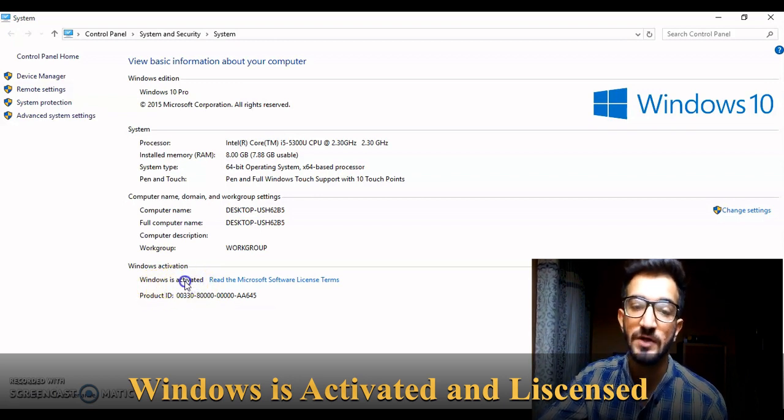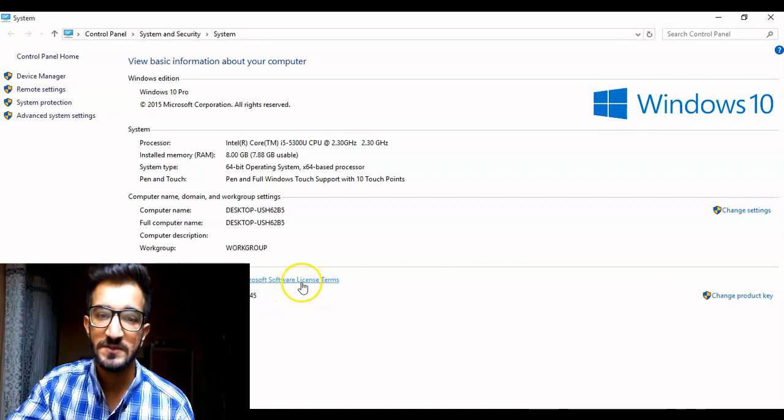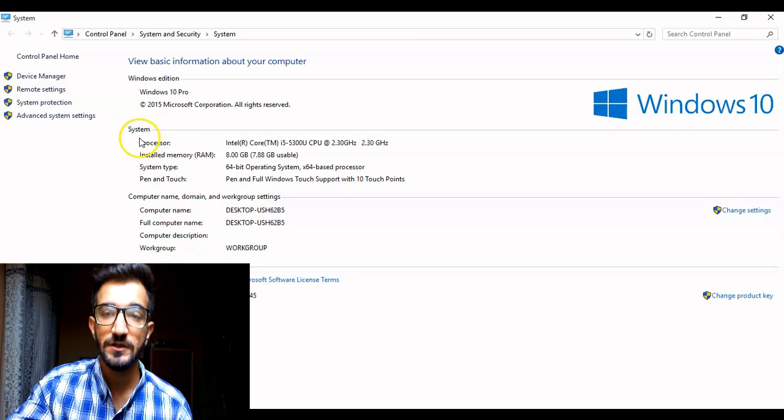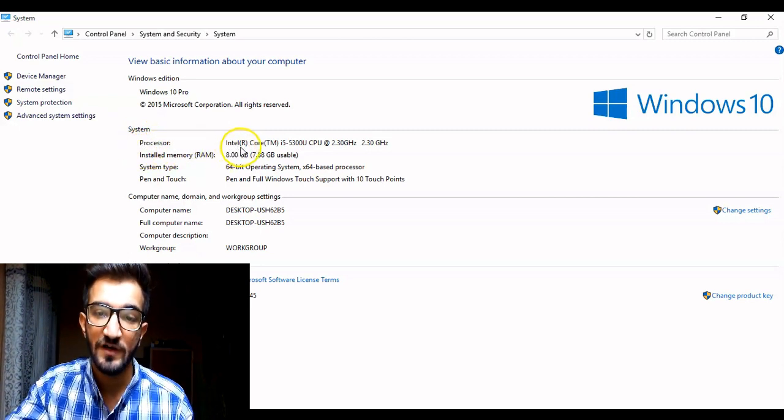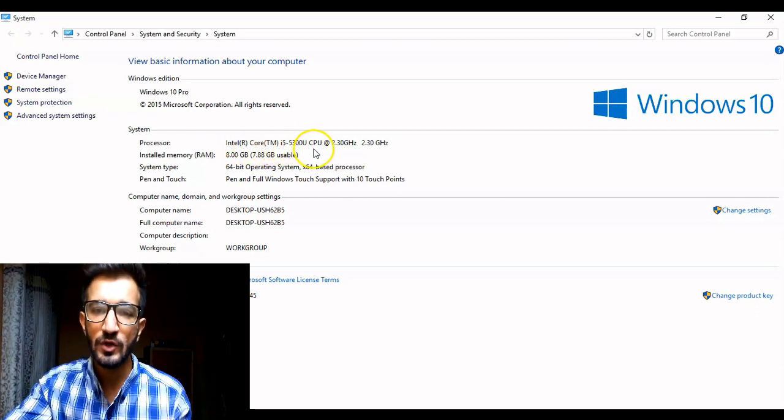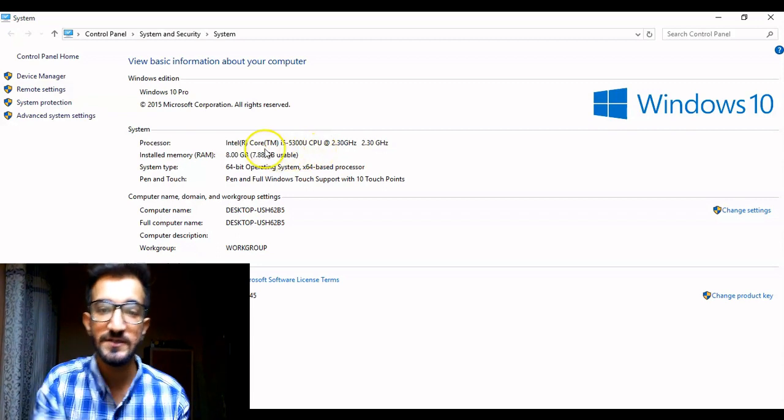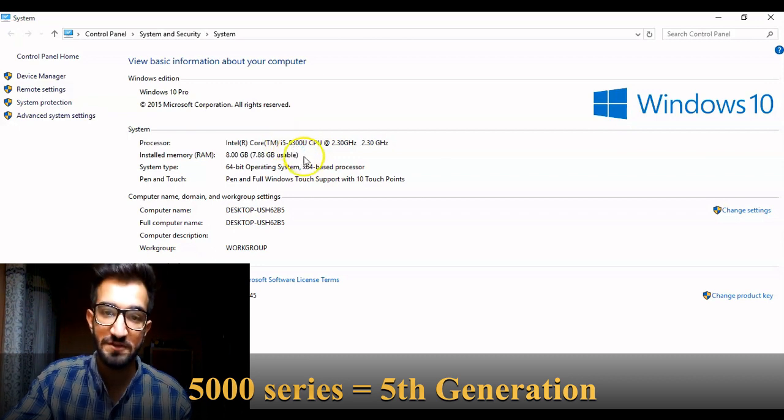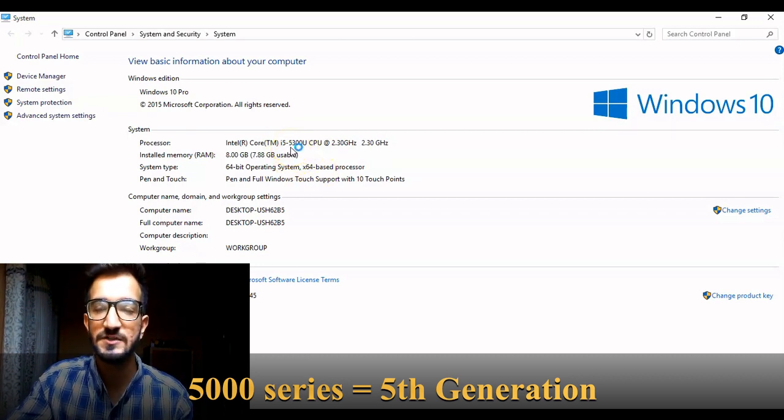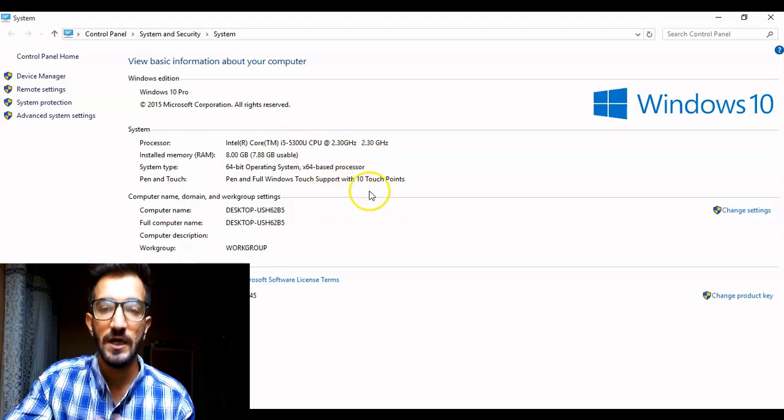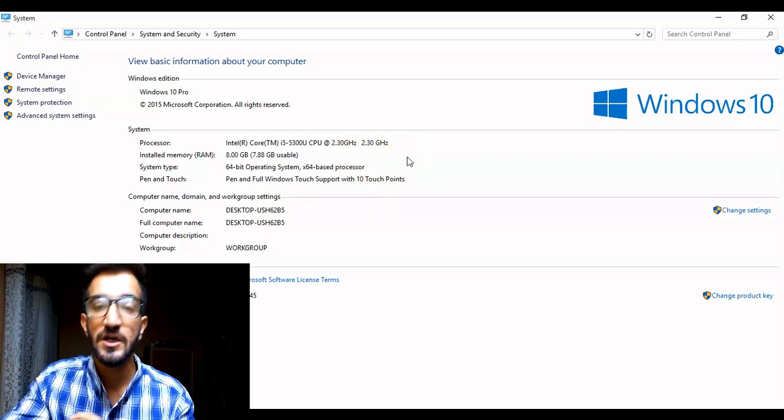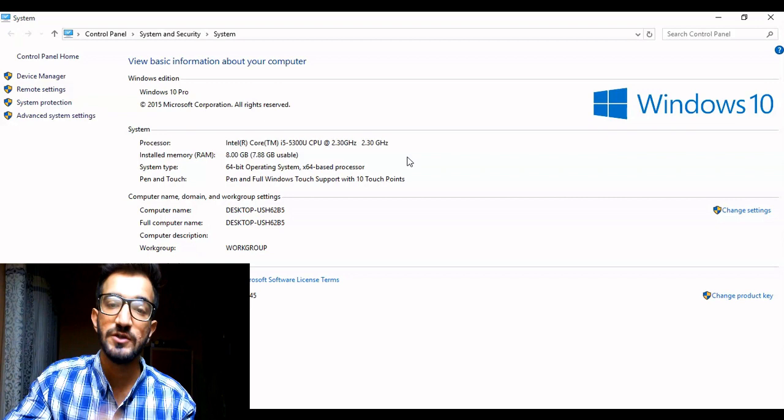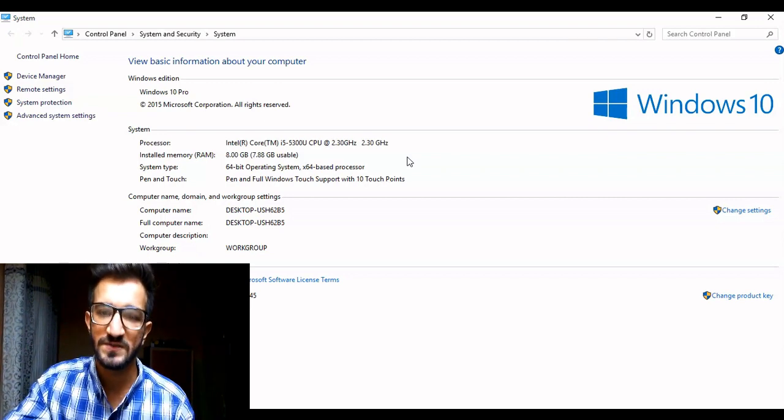It might be Windows 10 or any other version of Windows that the computer is running. And at the very bottom over here you will be able to see that Windows is activated. This means that the Windows is licensed and it won't run out on you after a few months. If you come to the system settings here, you will be able to see the processor the device is running. My device is running Intel Core i5-5300U processor. So we all know that Intel Core i5 is what the processor is, but this 5300 tells us the generation of the processor. The 5000 series means that it is running the fifth generation. If it was 6000 series it was sixth generation. If it was 4000 series it was fourth generation. So what number you see at the very first will tell you the generation of the processor.